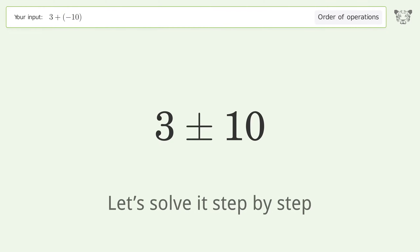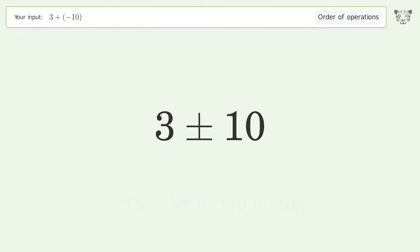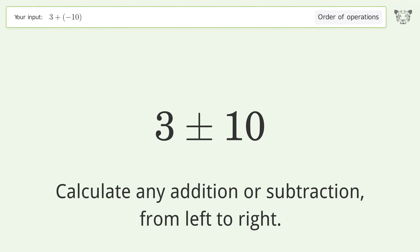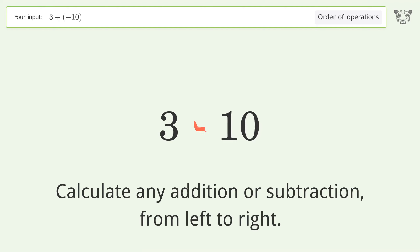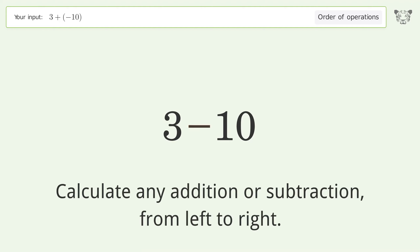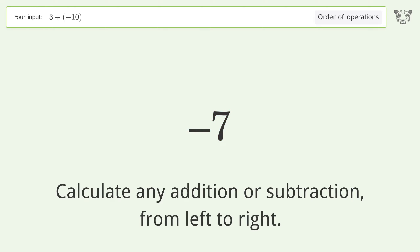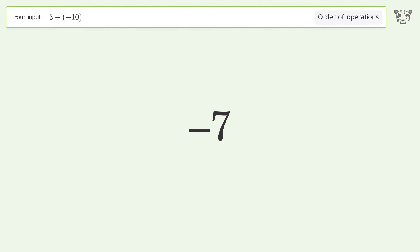Let's solve it step by step. Calculate any addition or subtraction from left to right: minus plus minus. 3 minus 10 equals negative 7, and so the final result is negative 7.